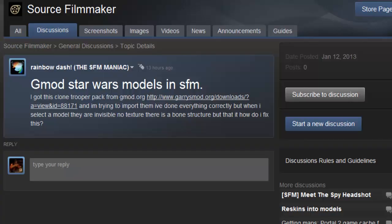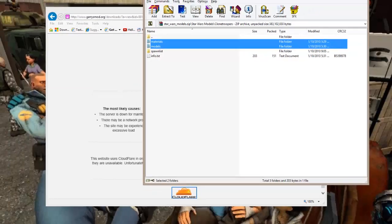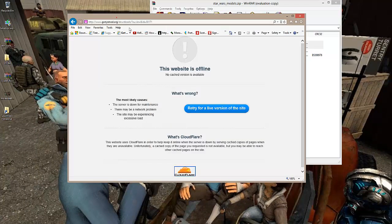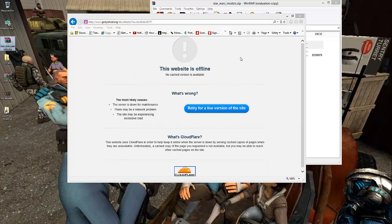We're going to exit out of this. Garry's Mod is down right now, but luckily I've already downloaded the pack. Here's the pack, and what we're going to do is extract it so that it works in SFM, in Source Filmmaker.